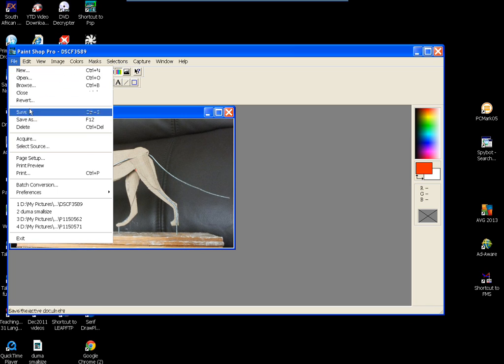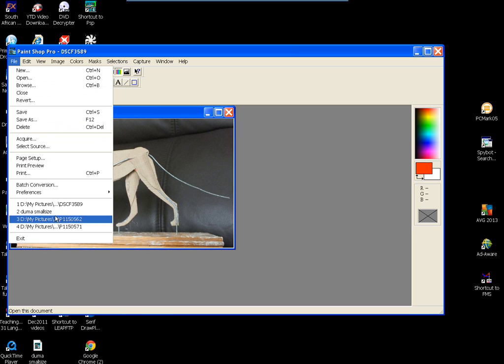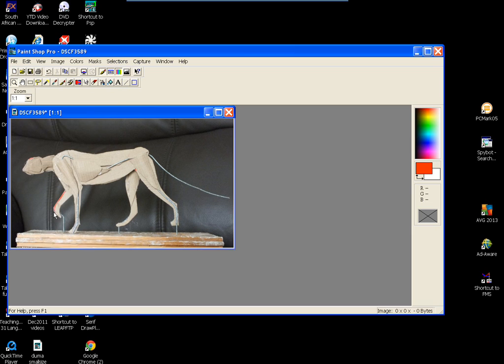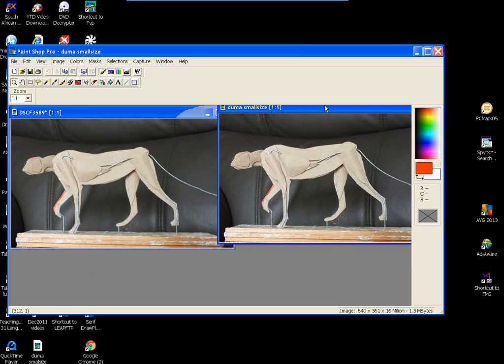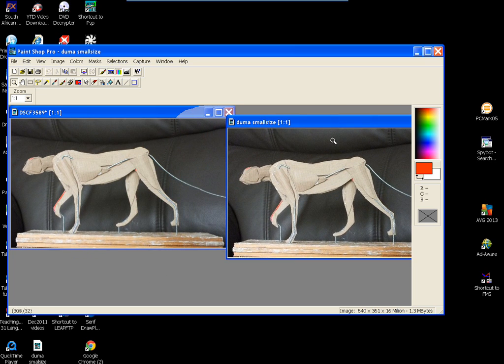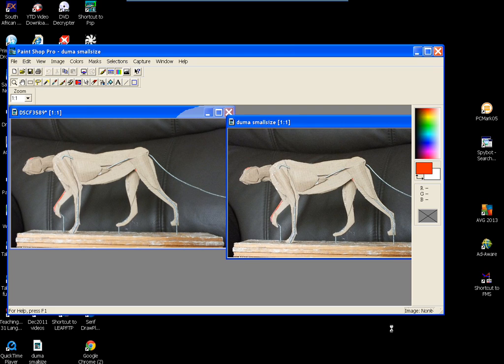And you just do a save as. I've already saved this one. There's the small size. So you've then got two images. There's this one, which I'm on at the moment, is 1.3. As you can see in this area.